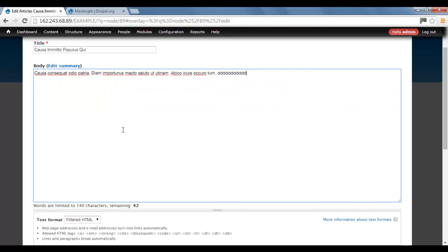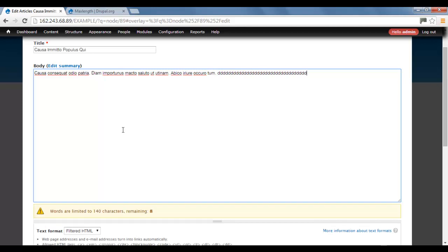Characters remaining: 43. And we can see the characters go down. And zero. We can't add anymore.